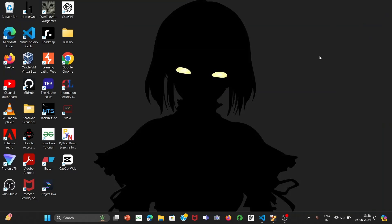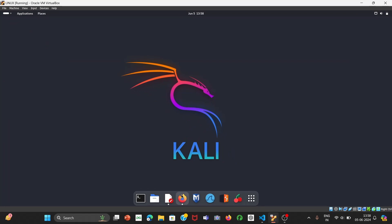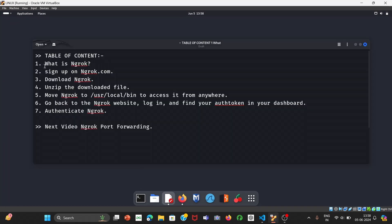Hey, welcome back to our channel. In today's tutorial we are going to see what is ngrok, how to install it in Kali Linux, and how to verify it using an auth token provided by ngrok. In this video we will go through this process: first we'll see what is ngrok, then in the second step we'll sign up to ngrok.com.